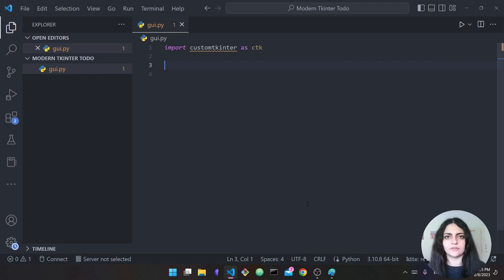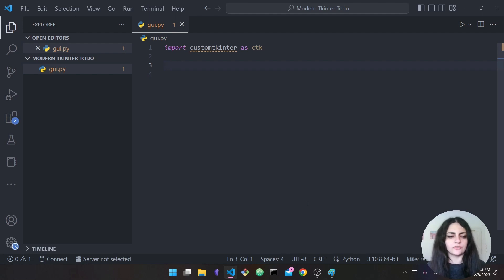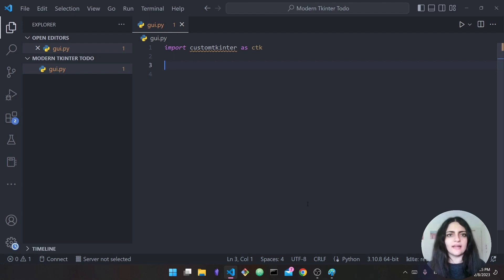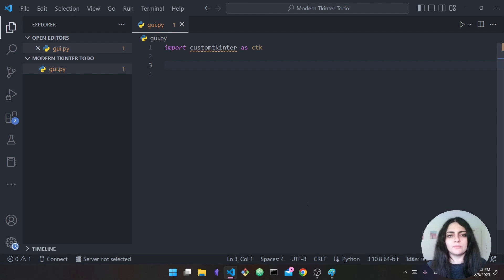The library we're going to use is not the standard tkinter library that comes with Python — it's actually a library called CustomTkinter. What it does is take some of these widgets from tkinter and add styling to them, making them look much more presentable and modern. So I can import it as follows.